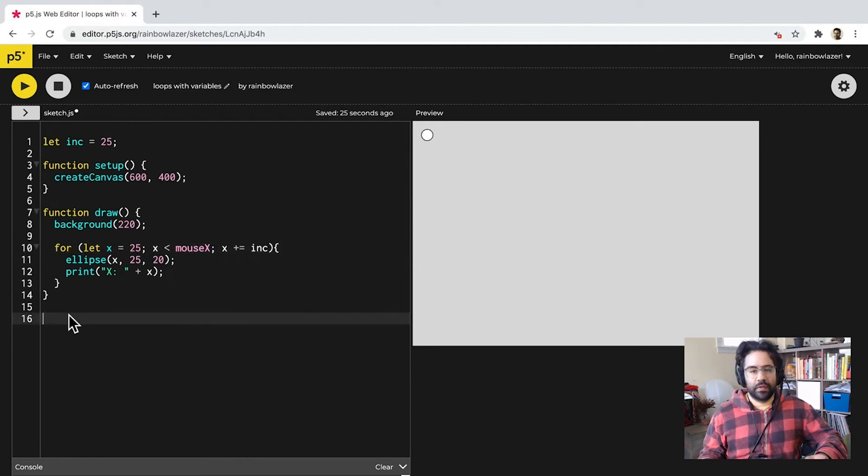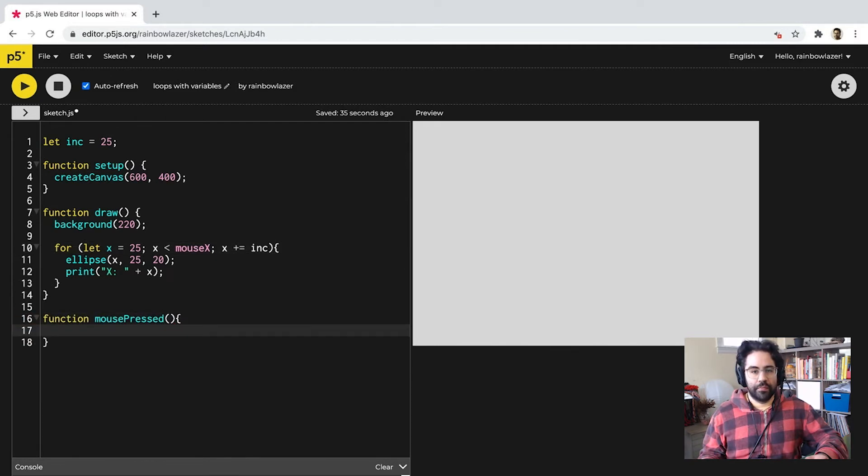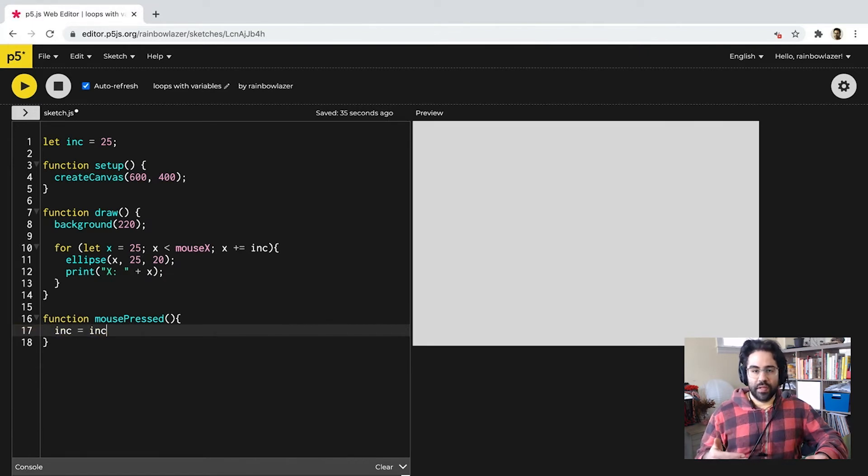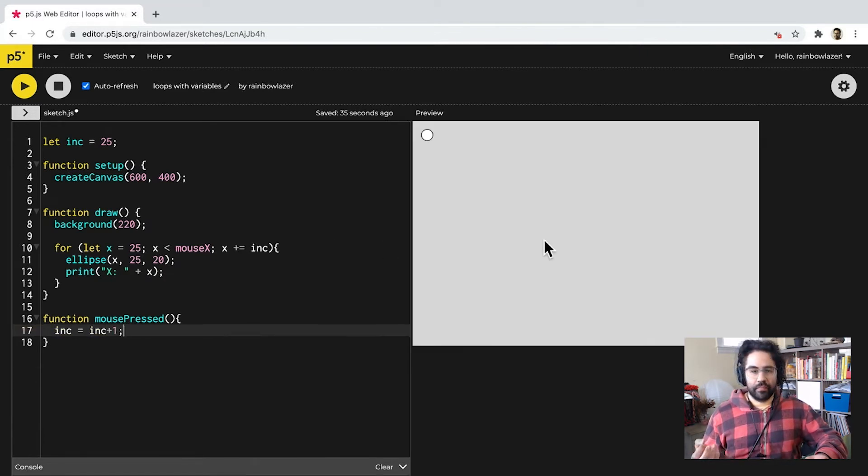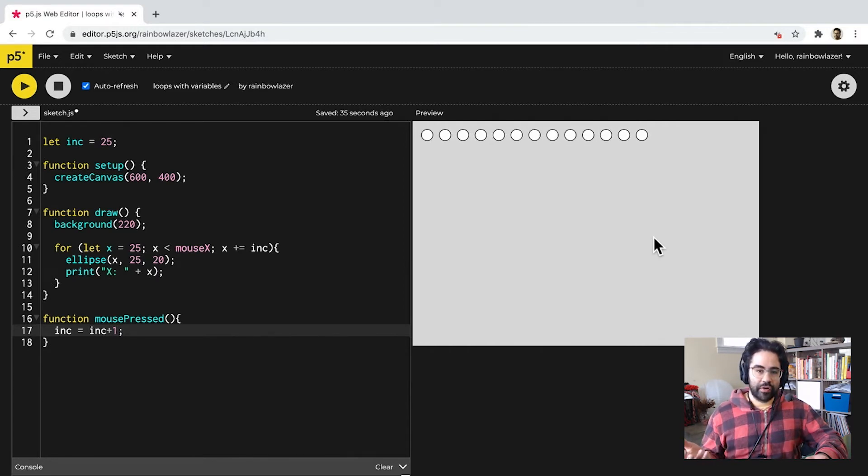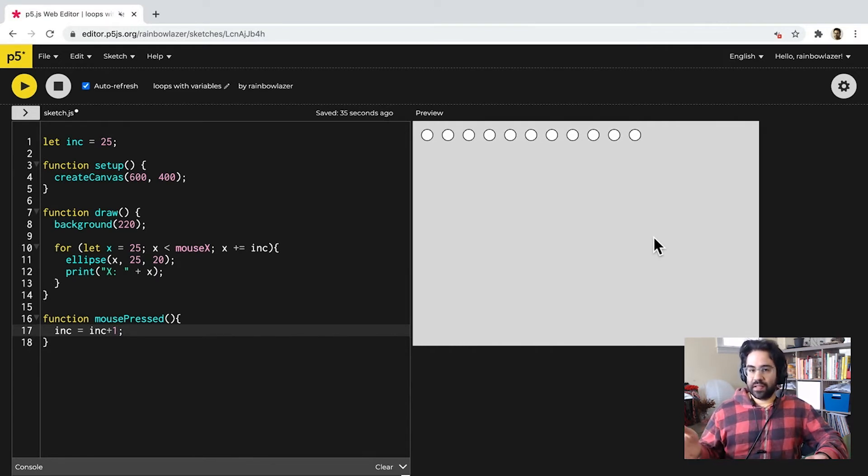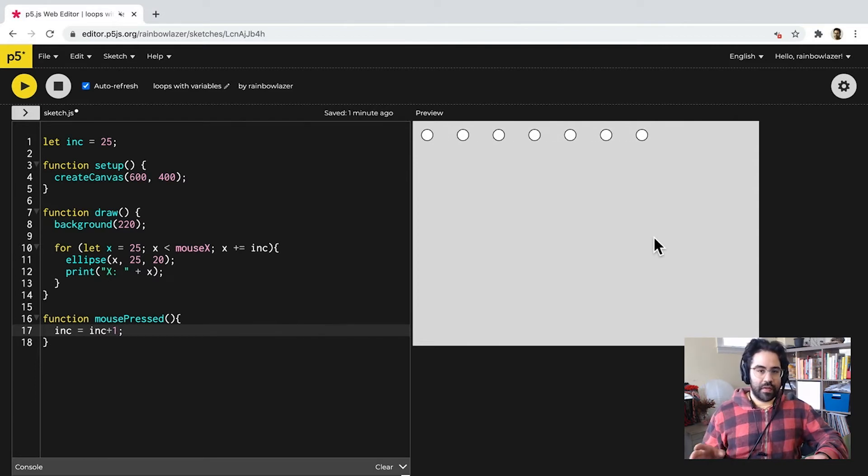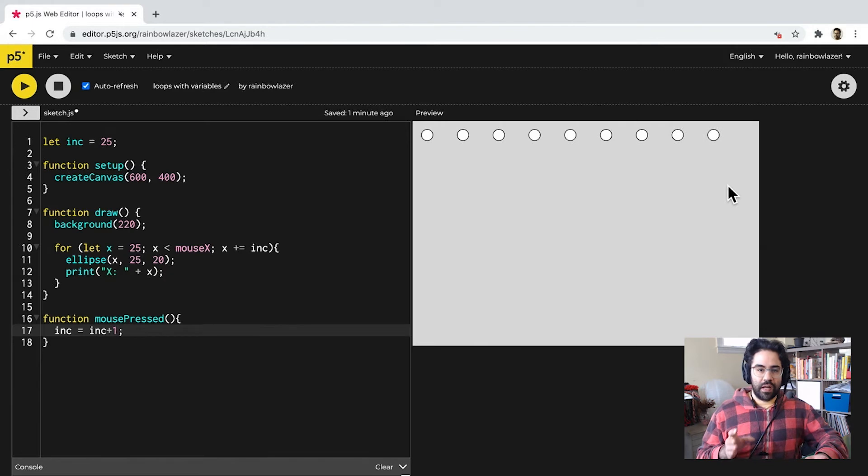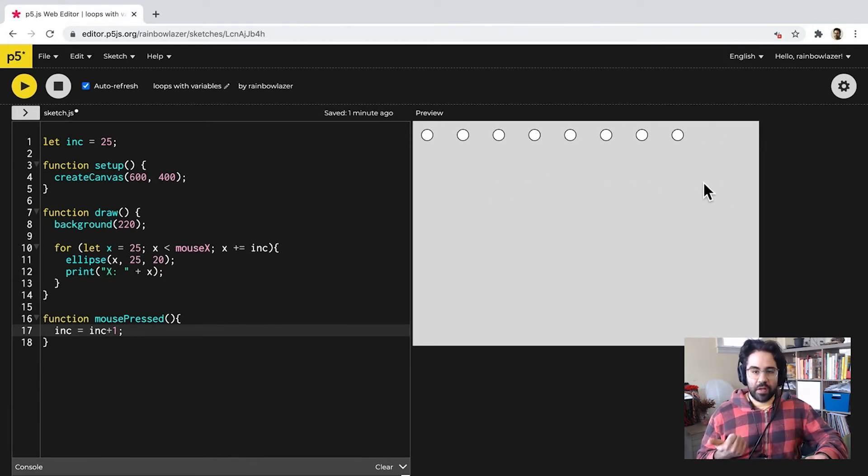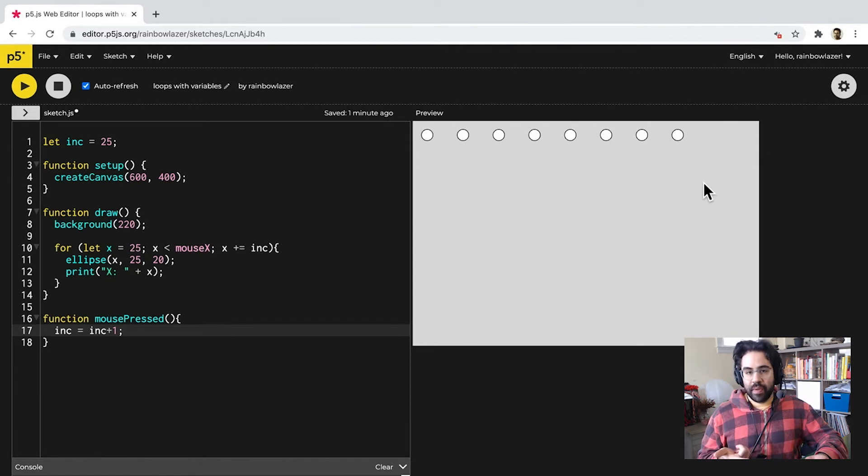So, let's set up a function mouse-pressed event below our draw loop. So, when the mouse is pressed, I'd like to add 1 to that increment variable. So, as we click the mouse, our increment variable will increase, spacing the circles farther apart. Notice that mouseX is still controlling the upper limit of our exit condition, so I'm getting two types of interaction here. One based on the horizontal mouse position, and another based on how many times I've clicked the mouse.